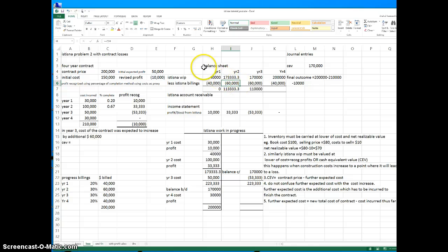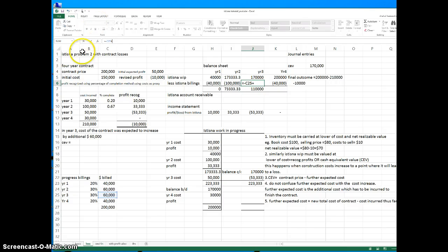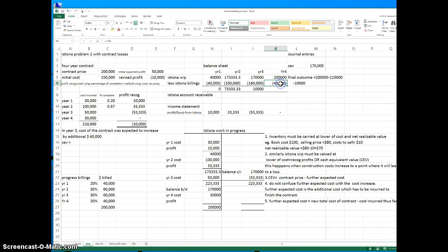There is a problem here — I may have mistakenly linked the wrong number; the system billings should be cumulative. I'm going to amend the formula. The system billings accumulate to 200,000: 40 plus 60 is 100. It works the same way as the WIP — both add up to the contract price. I'm going to fix this formula, taking C25 plus this one to make it cumulative.